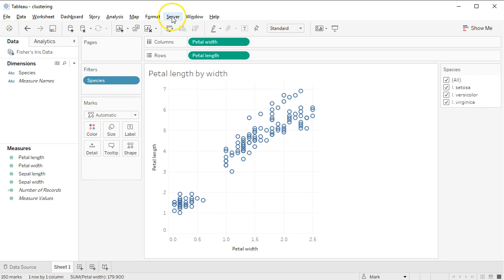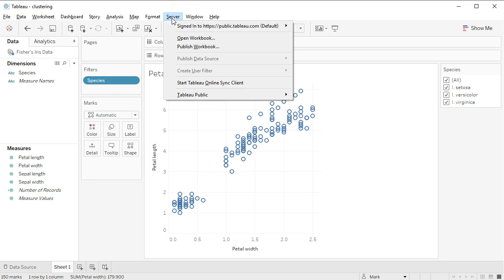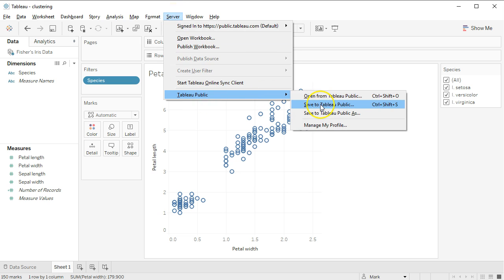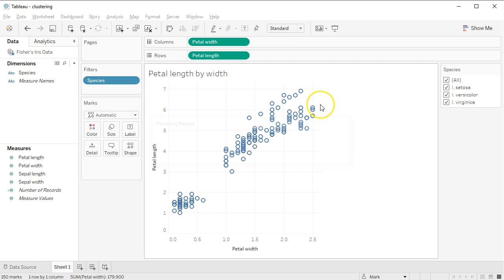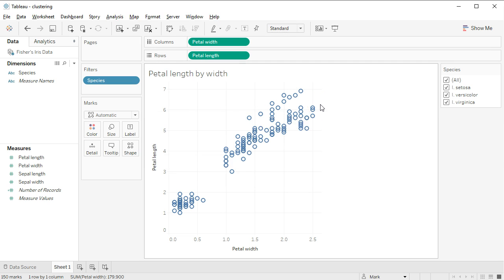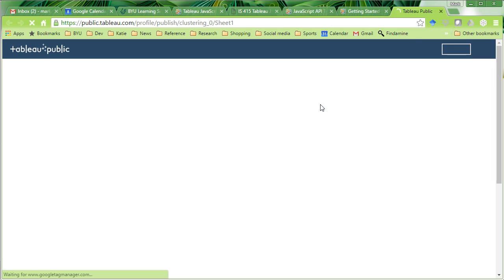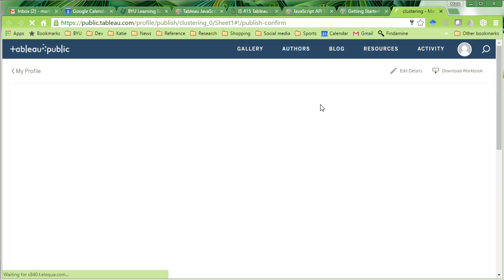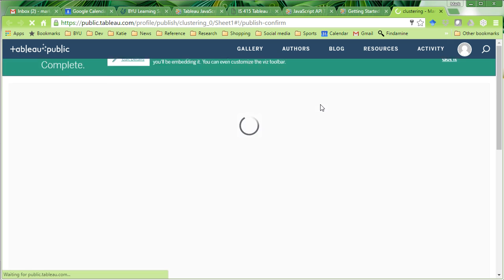So what we need to do is come here to server, and we're going to say Tableau Public, save to Tableau Public. First thing it's going to do, oh, because I've done it before, it skipped some other tasks.